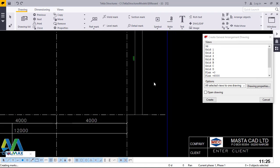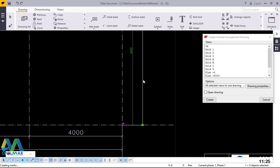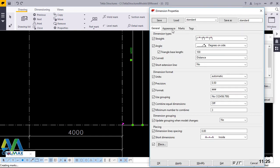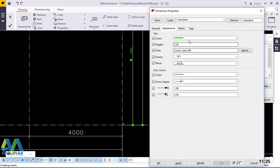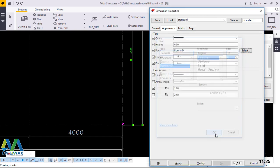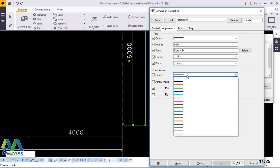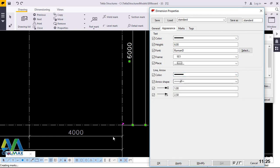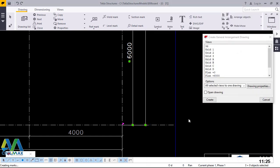I left one out, so I'll come here and do a similar thing — double-click on that, come to appearance, and change the color to black. The text size I'll change to 6 and the font type I'll give Roman D. Go ahead and click OK and modify. Make sure everything is uniform in terms of dimension style, then apply and accept.